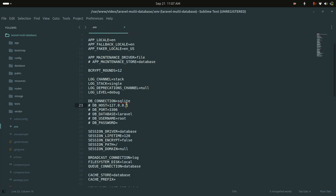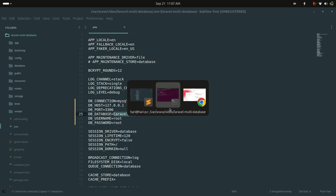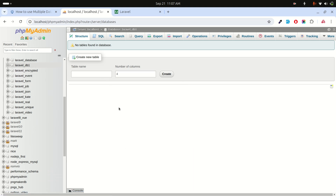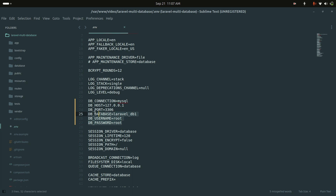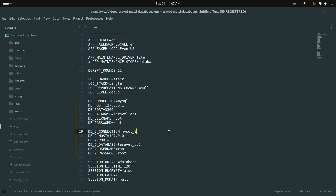I'm currently using SQLite, so I'll switch to MySQL. I'll remove the comments and set the first database connection to 'laravel_db1'. I'll then define a second database connection by copying the first block, changing the env variable names to use a '_two' suffix, naming the database 'db2', and setting the connection name to 'mysql_two'.